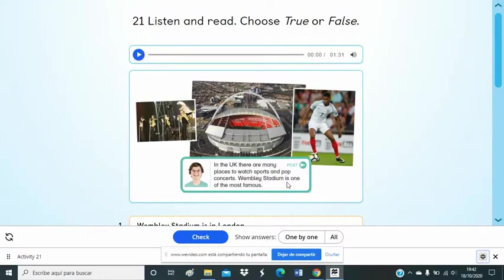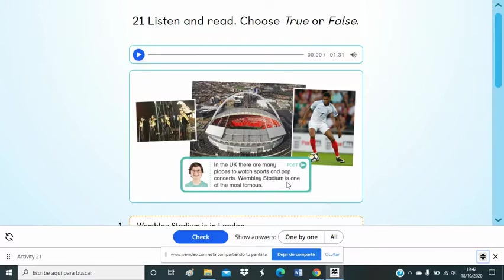Unit 1, Lesson 7, Equals of age 11, Activity 21. Listen and read. Say true or false.